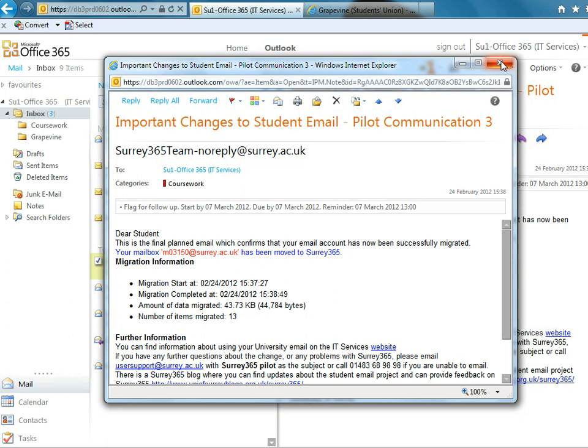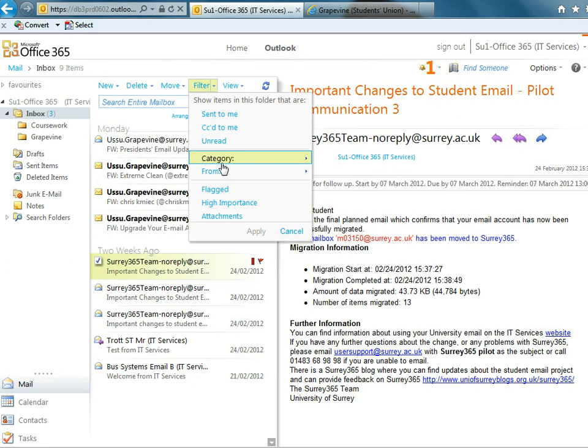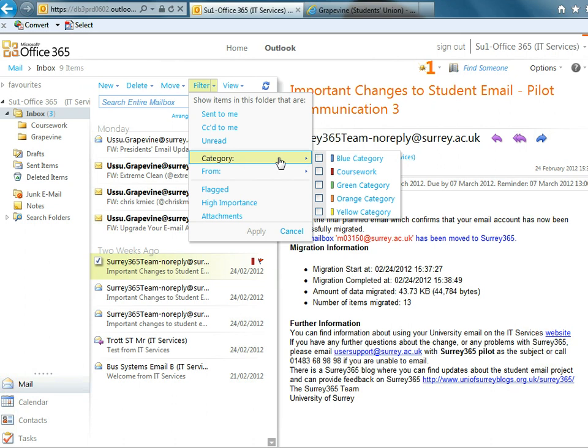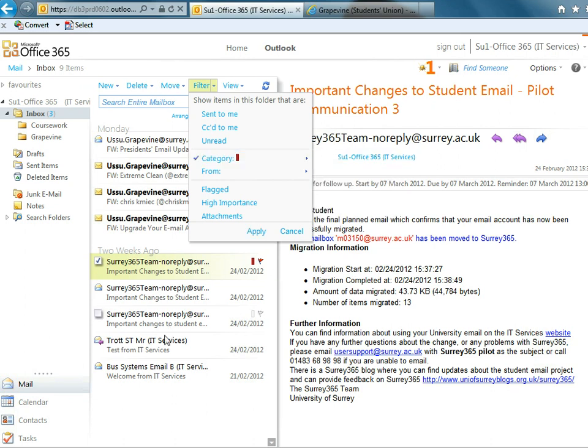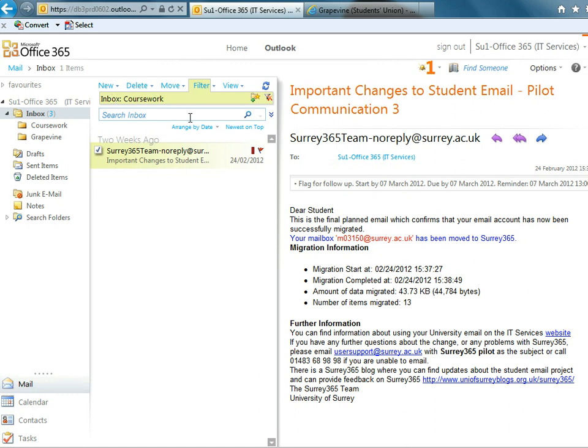When I close that, I can then use the filter to filter by coursework categories. So what I've done there is I've now filtered the inbox asking me only to show the emails that I have flagged with a category I've called coursework that I've created myself. And it doesn't show me anything else other than the email that I have just flagged up called coursework.